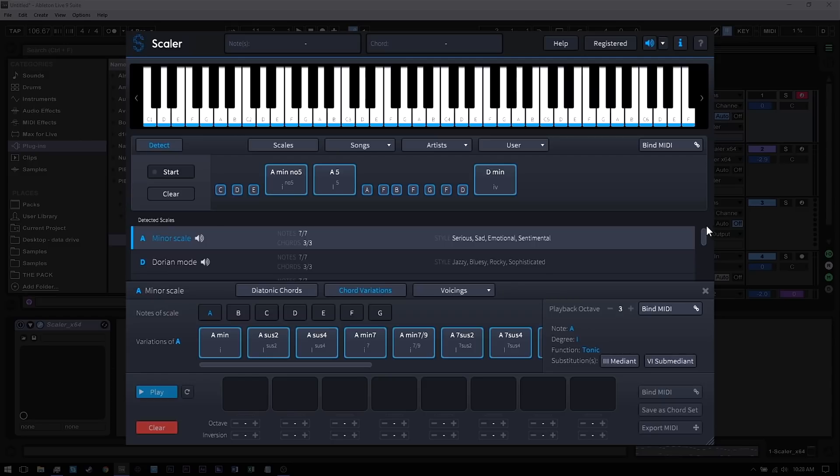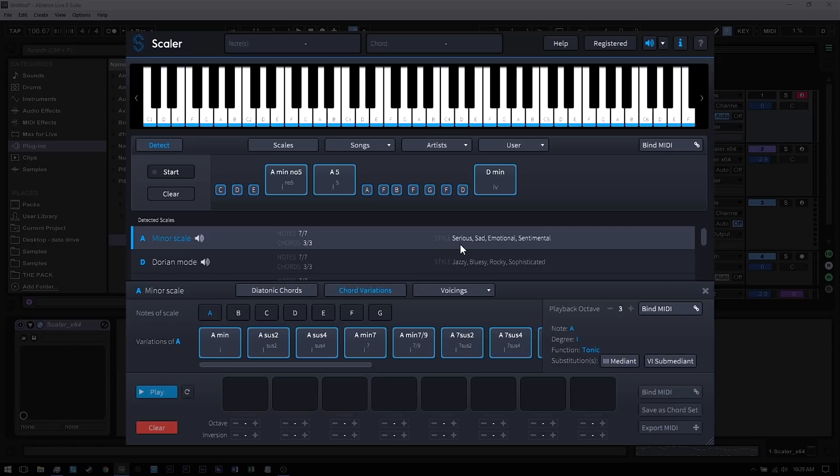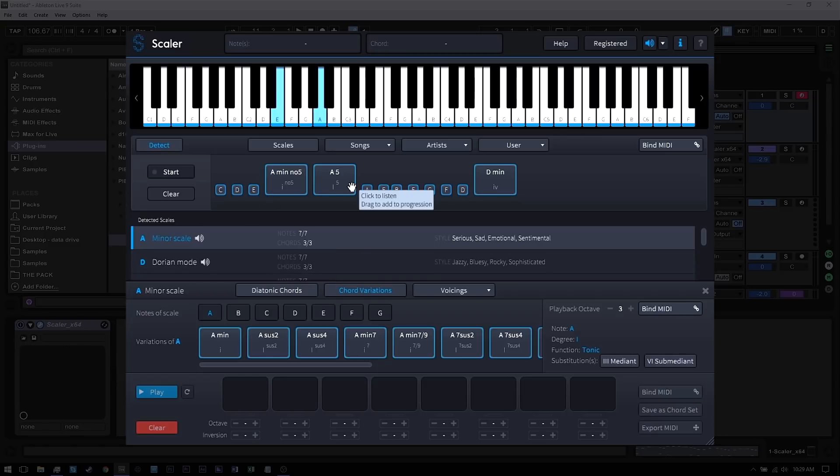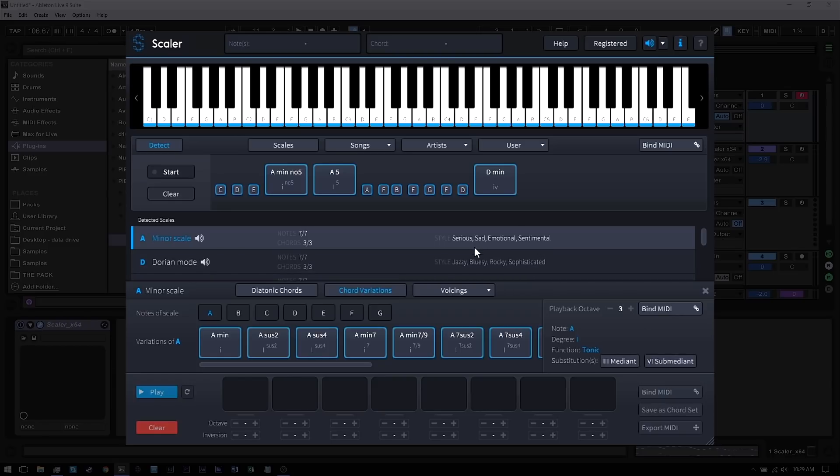Now another feature I want to bring to your attention is the style. It's telling you about the scale. So A minor scale is generally considered serious, sad, emotional, sentimental, while the D Dorian is jazzy, bluesy, rock and sophisticated. So these both fit the notes that were fed into Scalar, so they both might work depending on what kind of feeling you want for your particular track.